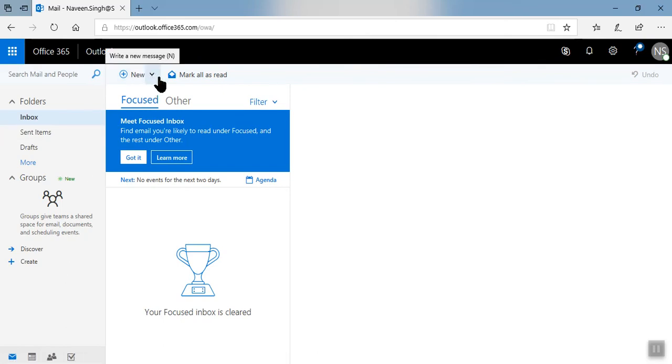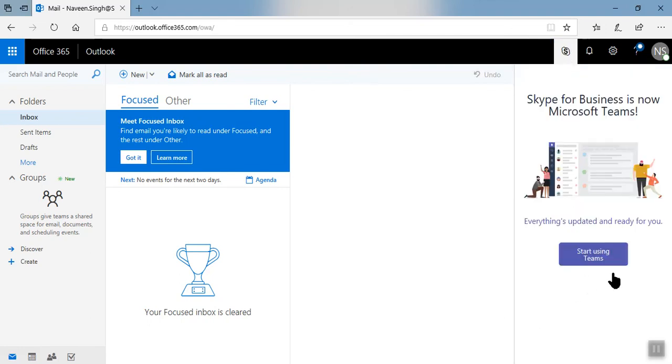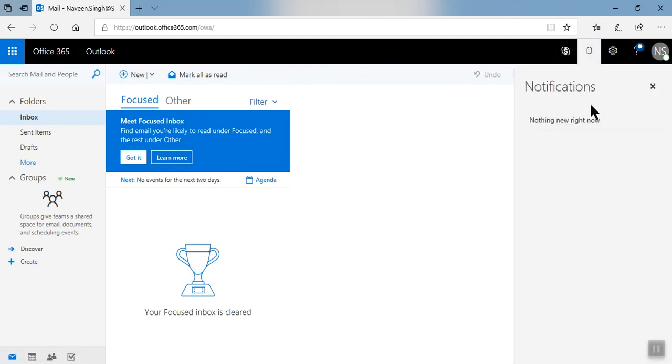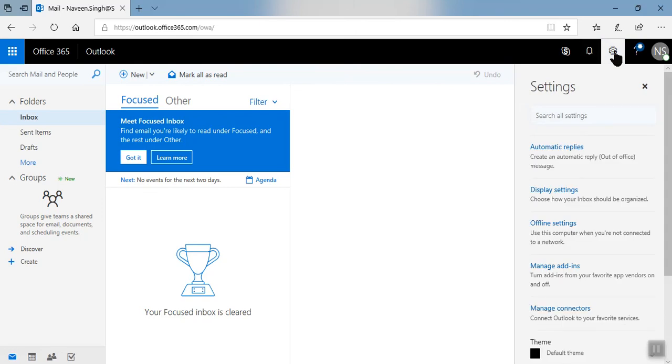Here, a little bit about Skype for Business, you see online, or you can use Teams. Here you can get all the notifications. This is the settings tab. You can set automatically apply display setting, offline setting, much more.